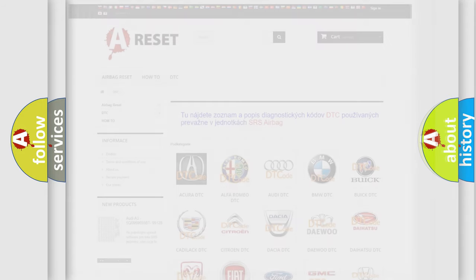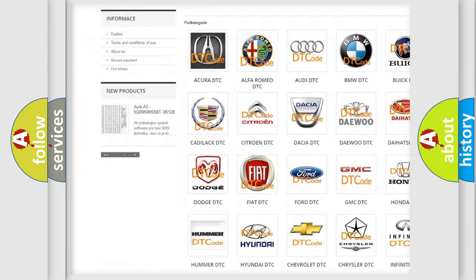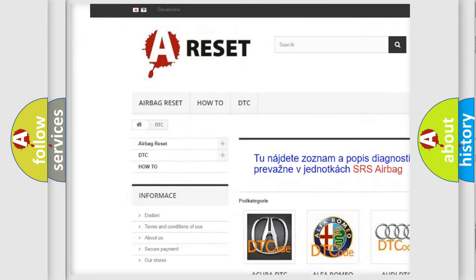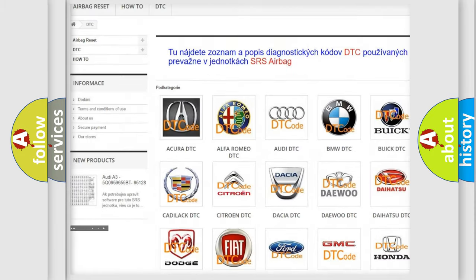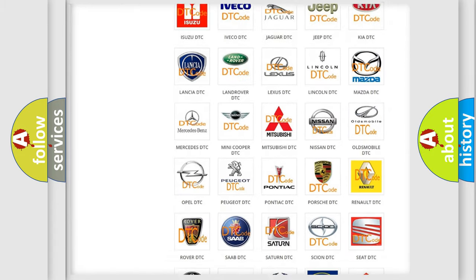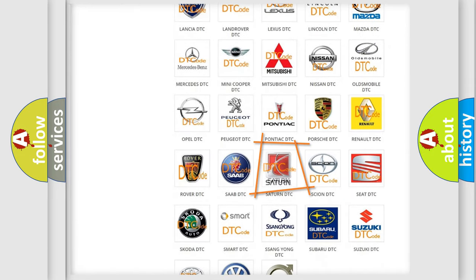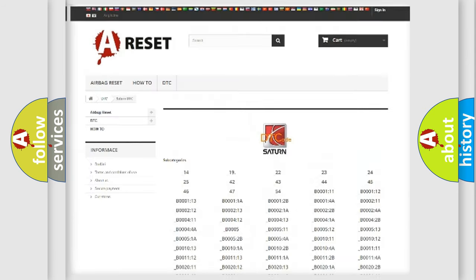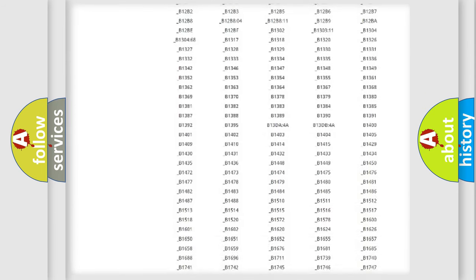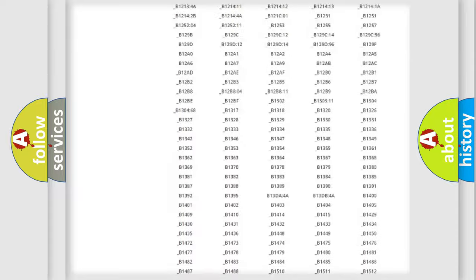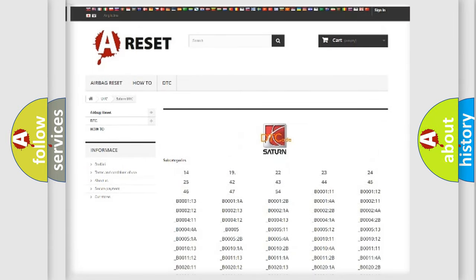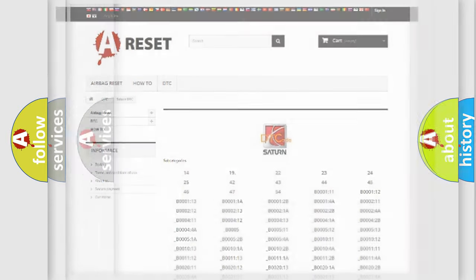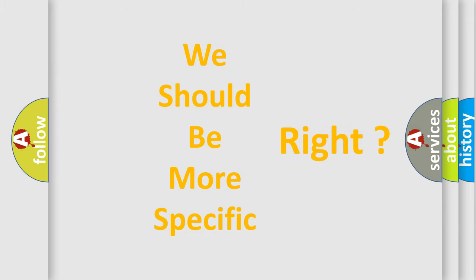Our website airbagreset.sk produces useful videos for you. You do not have to go through the OBD2 protocol anymore to know how to troubleshoot any car breakdown. You will find all the diagnostic codes that can be diagnosed in Saturn vehicles, and many other useful things. The following demonstration will help you look into the world of software for car control units.